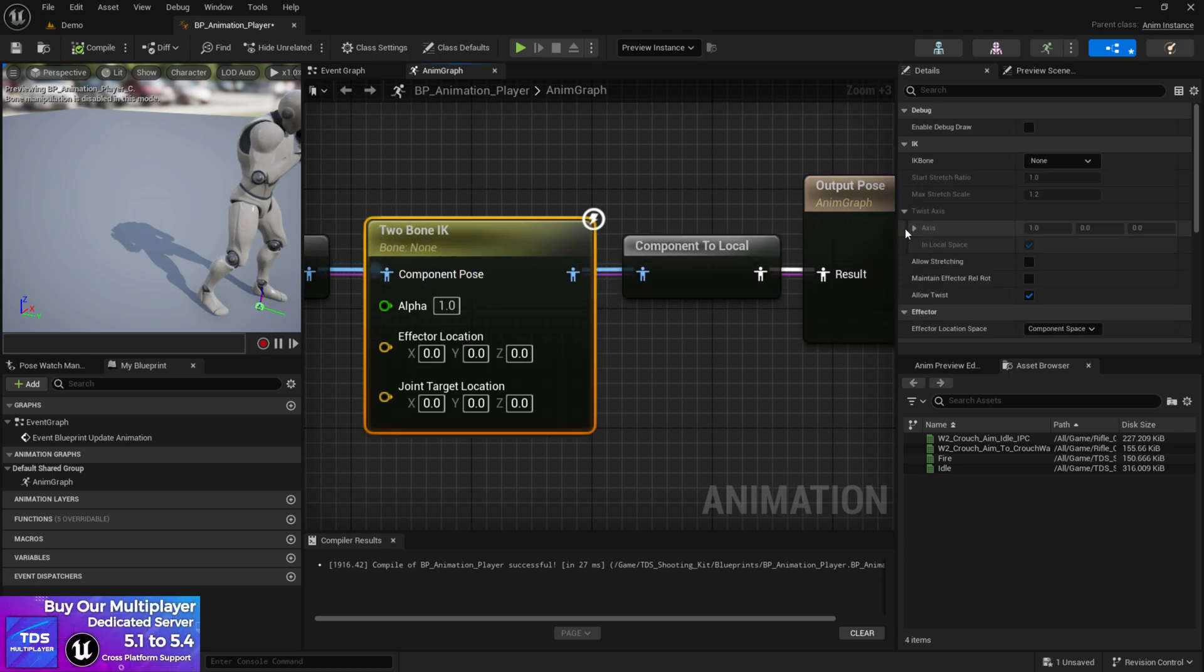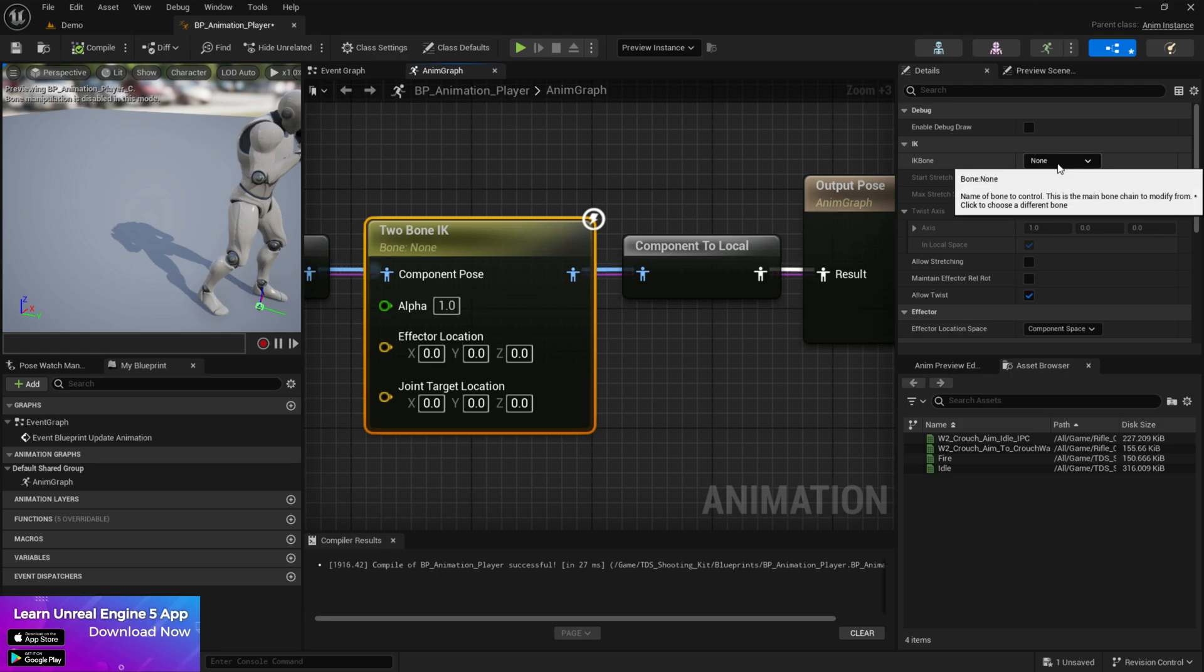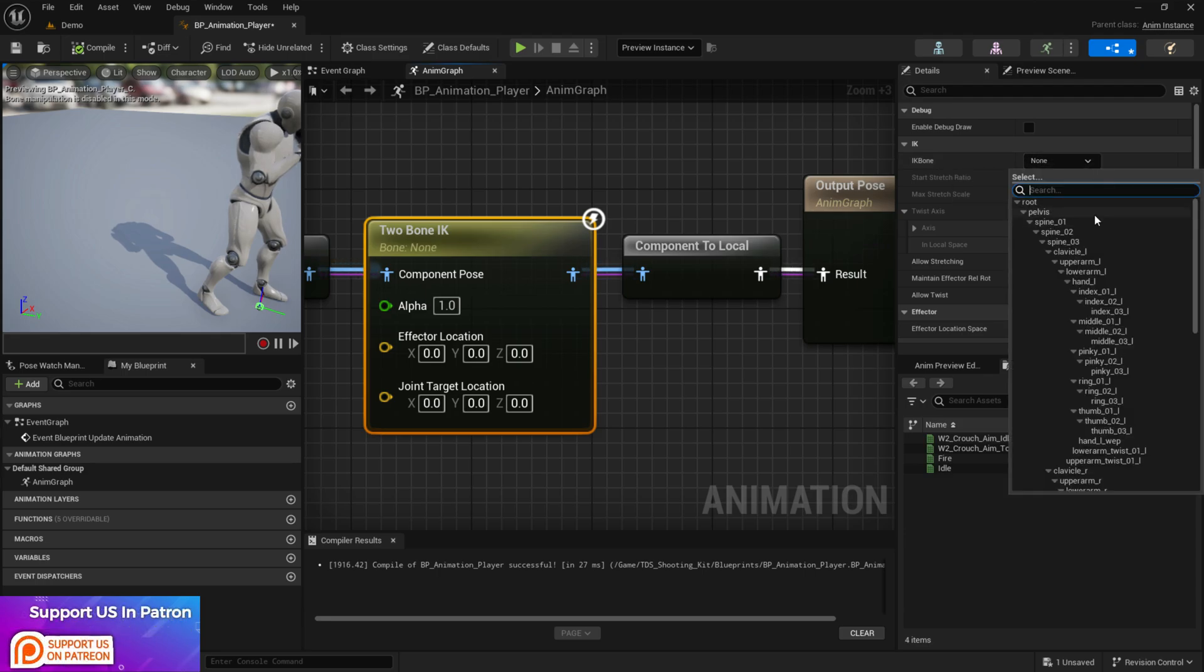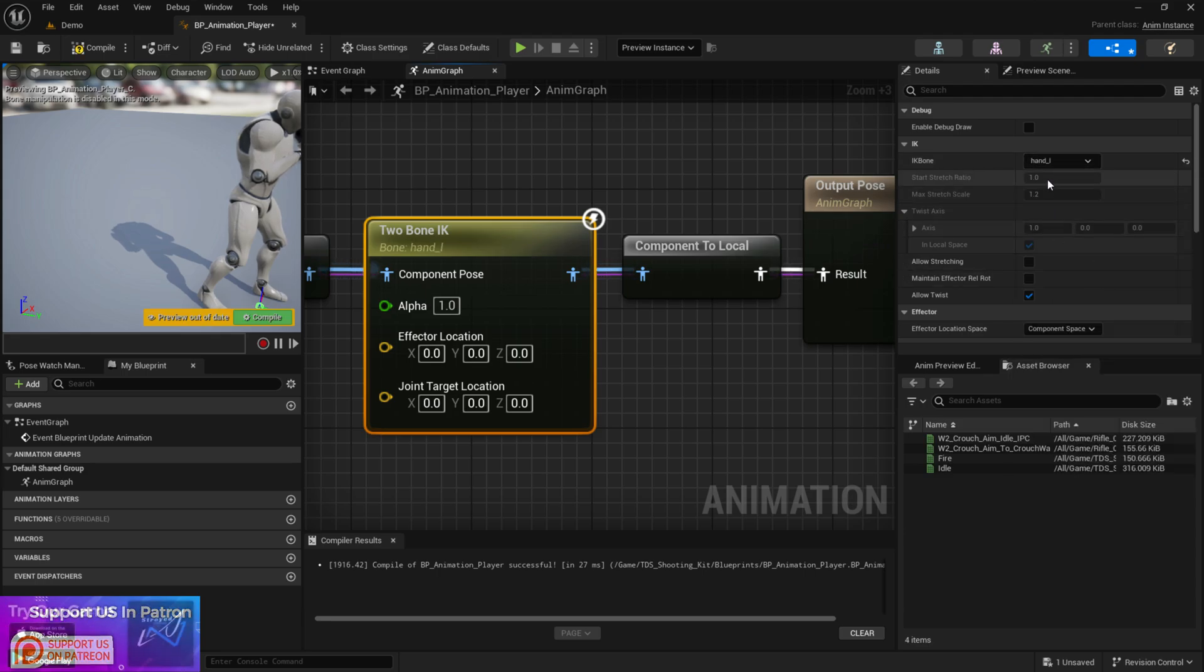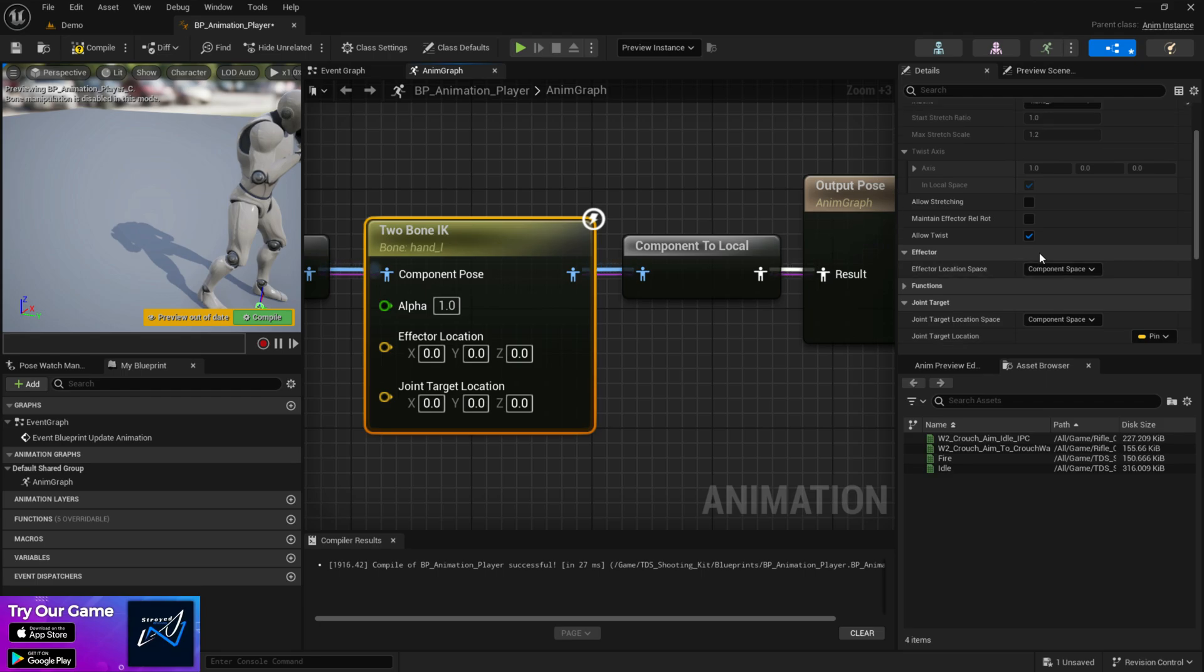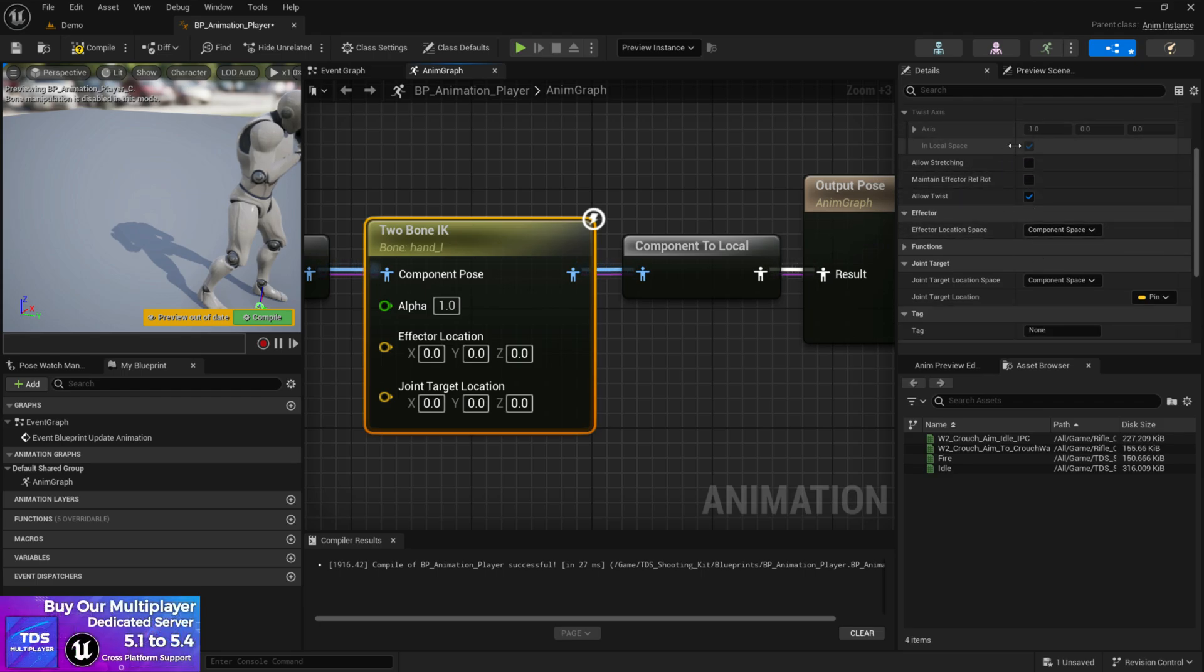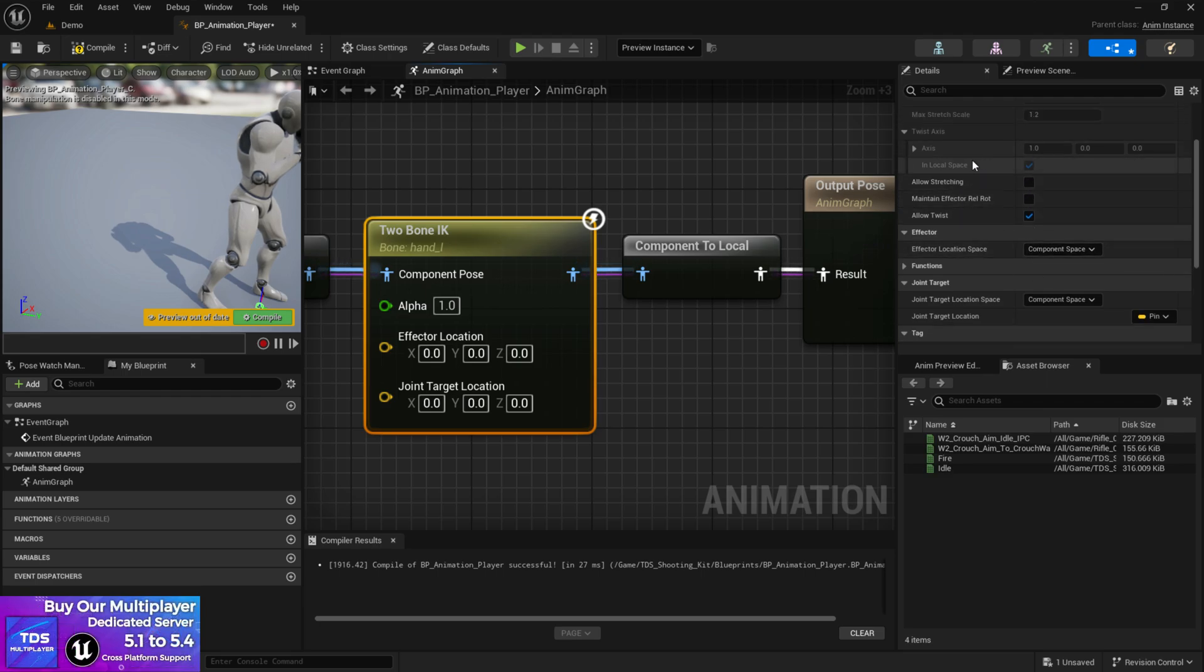Now at the two bone IK, at here you need to first give it the bone location. The first bone that you want to target. Let's give the hand left and then at here keep it as it was. Do not change anything at here.